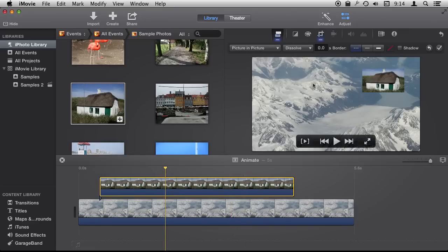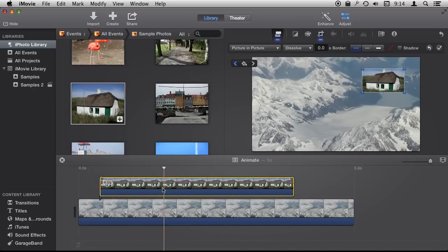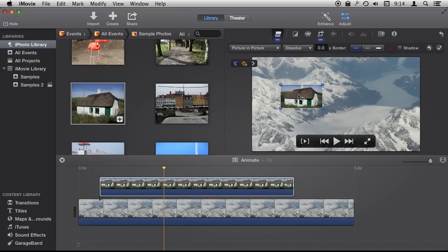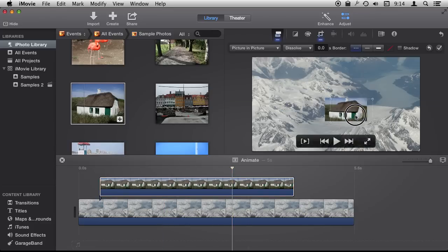And then I can move the picture in picture again. There we go to another spot and it will create another key frame. Then I can move here and it will create a third key frame.